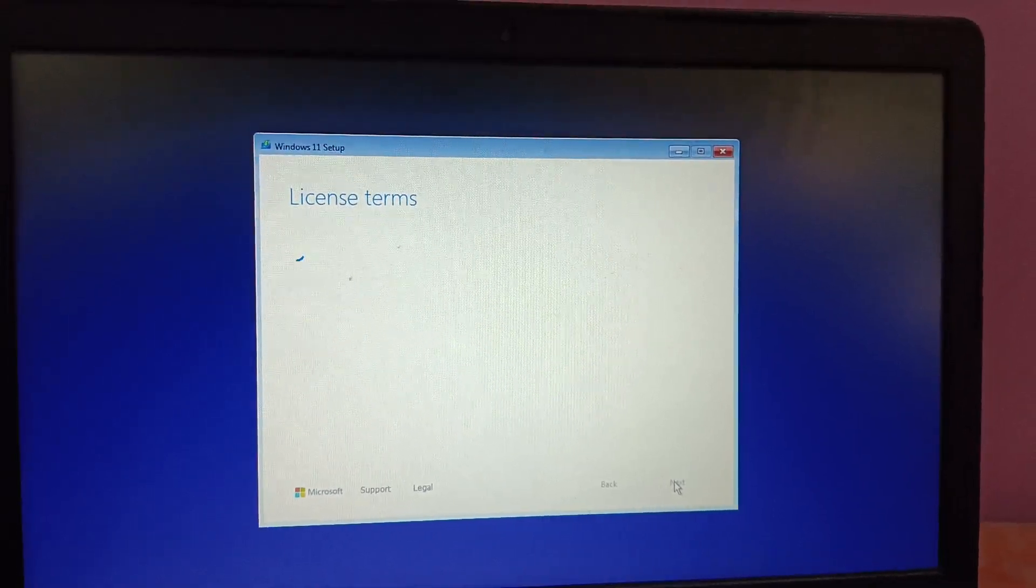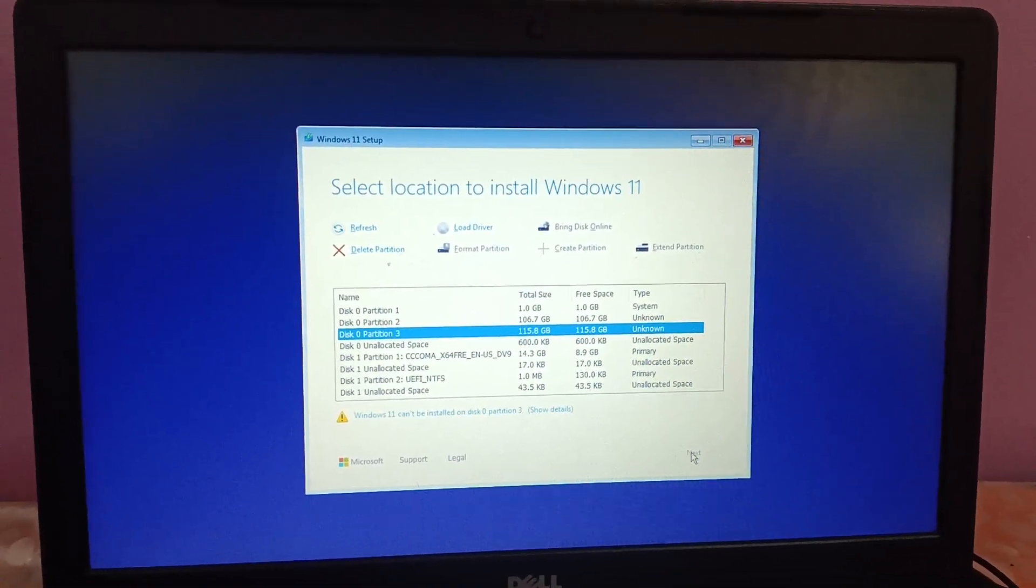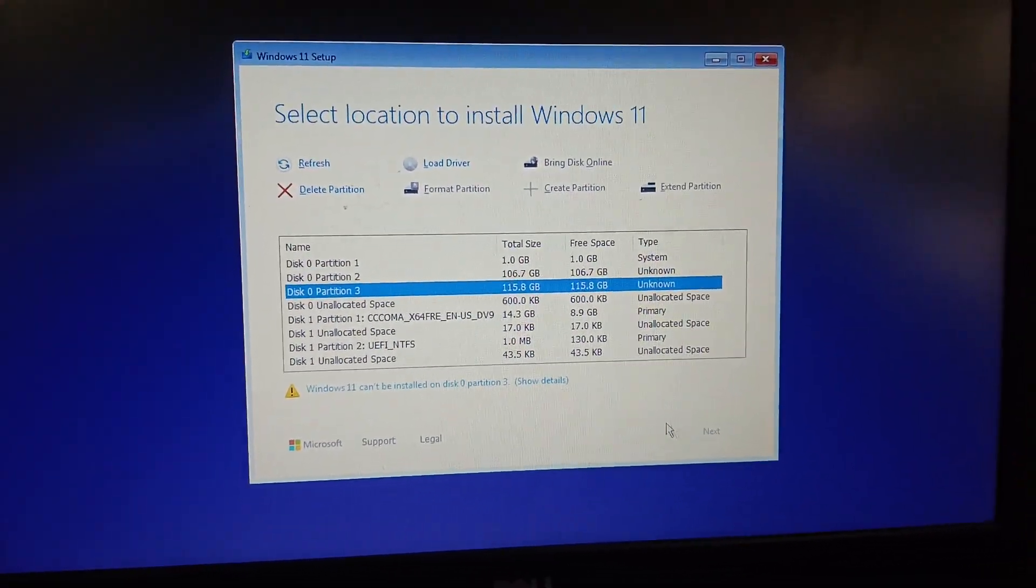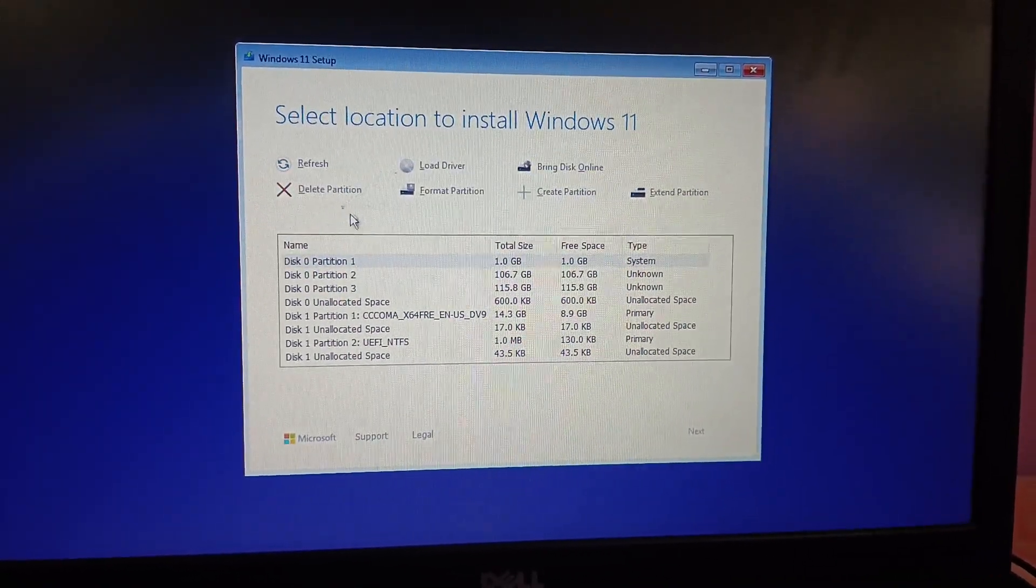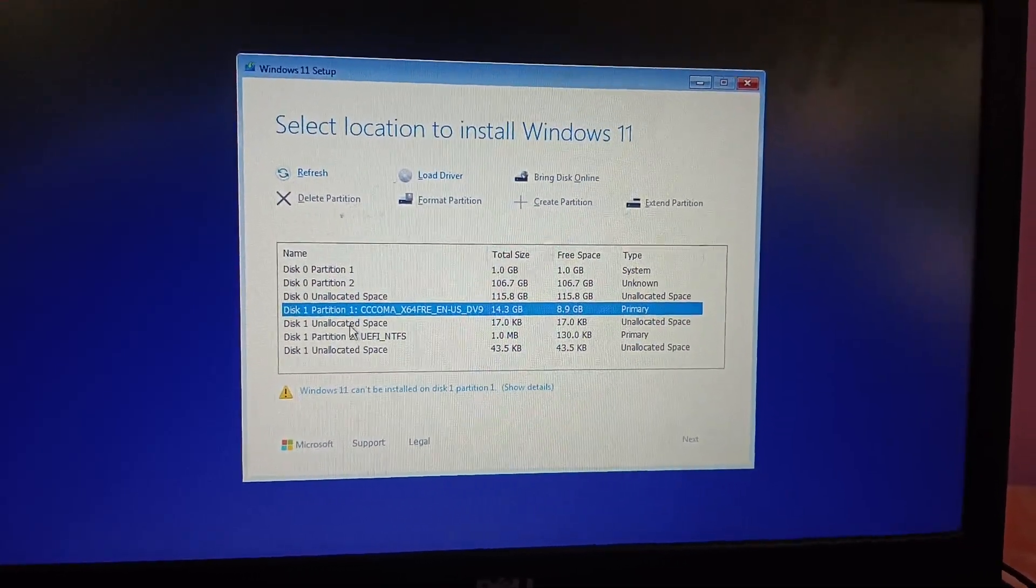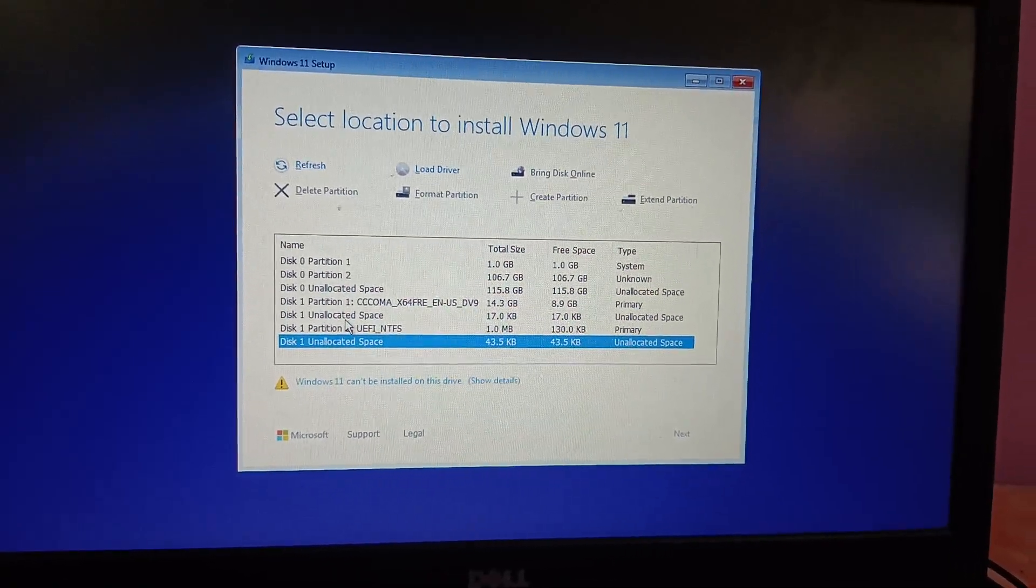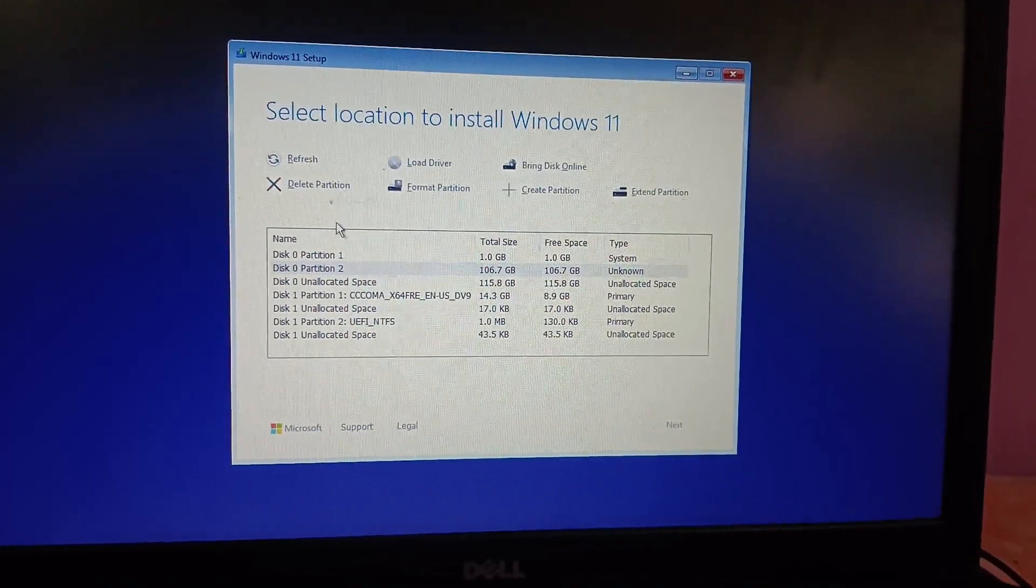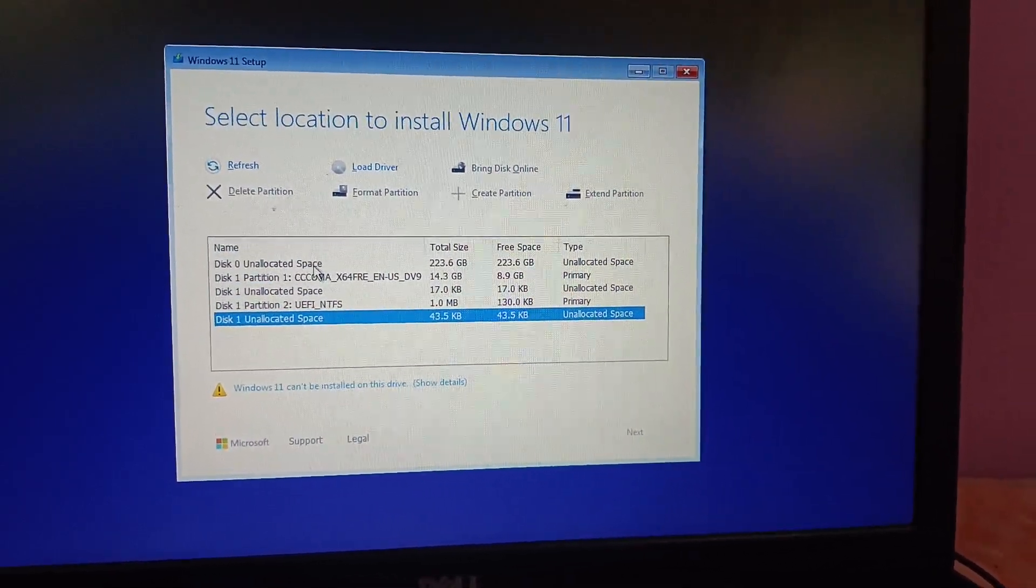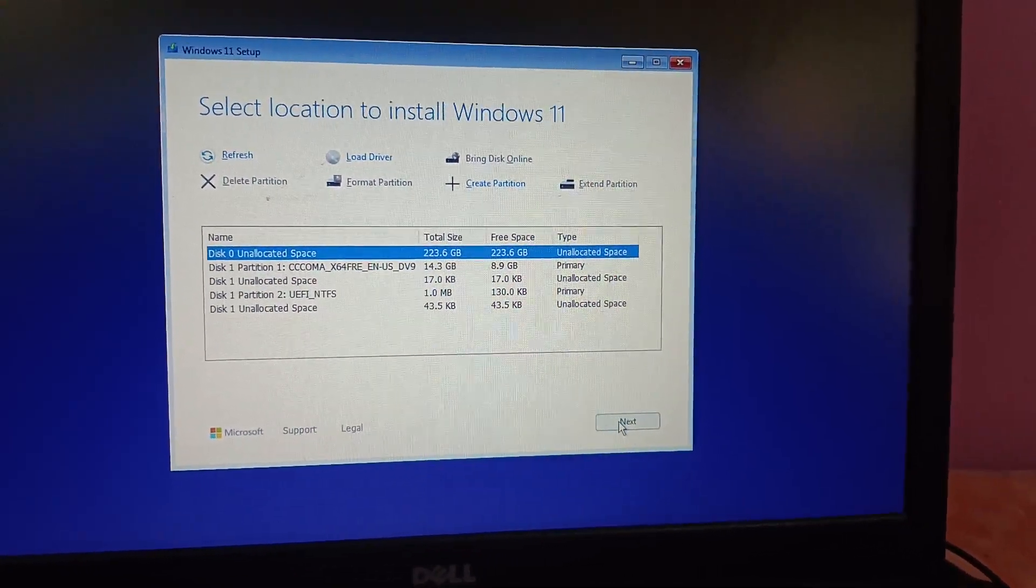Wait here. These are very important steps. This is the information of your hard disk or SSD. I'm going to delete all the partitions here. Just select Delete and I am going to install fresh Windows. Once I deleted all the partitions, choose the size-wise biggest partition, 223 GB in my case, then click on Next.